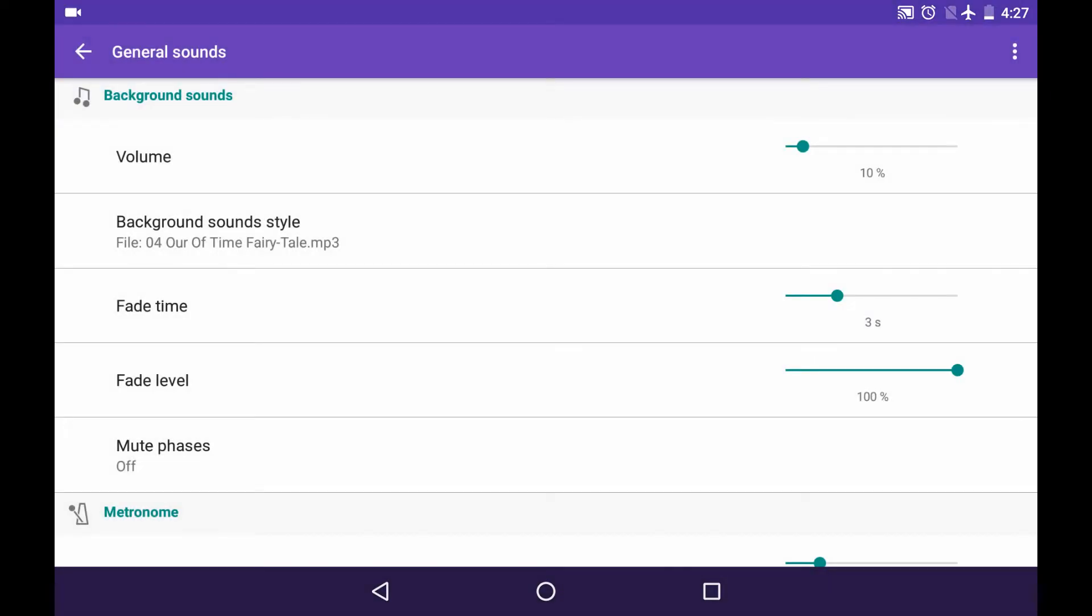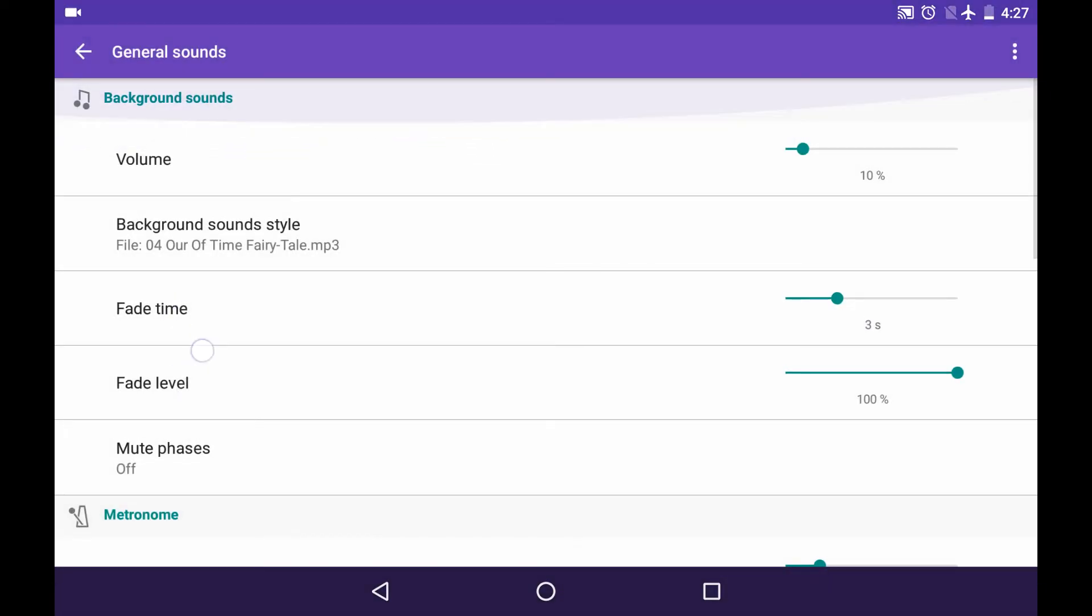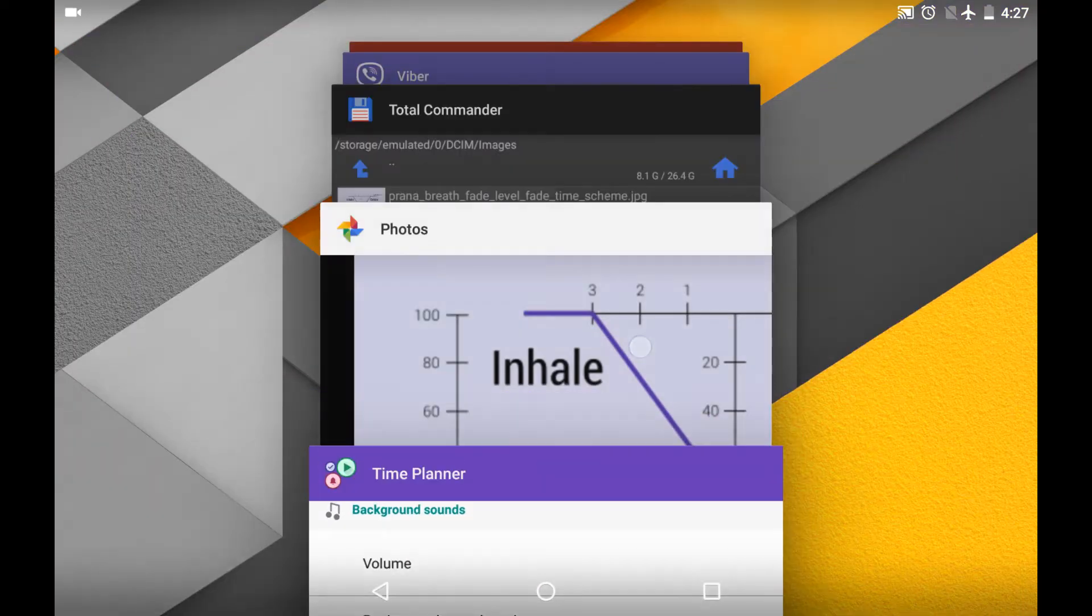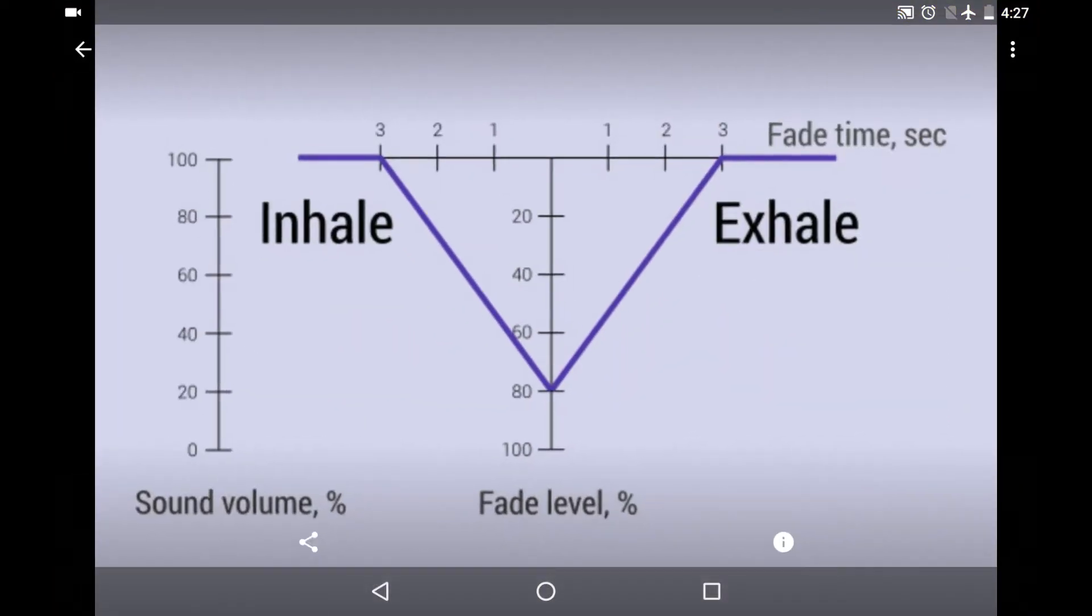The next two options are fade time and fade level. Those are actually the degree of fading the sound in the end of the phase. Let me show you the picture to explain. Here is our sound volume.